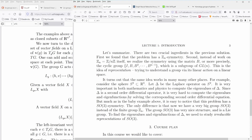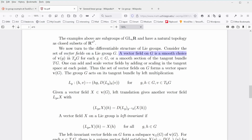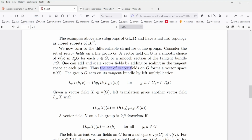Let me give you a practical example we need for deep learning on graph neural networks. If we activate the differentiable structure of Lie groups, we consider the set of vector fields on a Lie group G. A vector field on G is a smooth choice of v(g) in the tangent bundle of G for each element g of G, or a smooth section of the tangent bundle TG. One can add and scale vector fields by operating in the tangent space at each point, so the set of vector fields on G forms a vector space V(G).